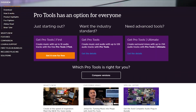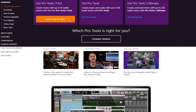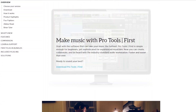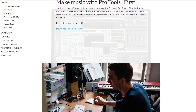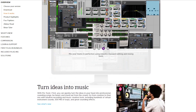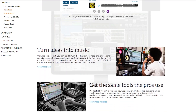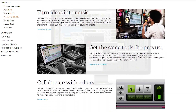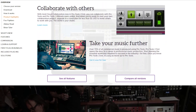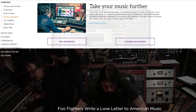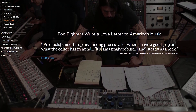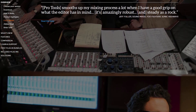Hey guys, in this video series we're going to talk about how to use Pro Tools First. This is a free version of Pro Tools that you can use to learn the software and some audio recording techniques before upgrading to the full version, but it does have some limitations that won't make it practical for use on large projects, so keep that in mind.